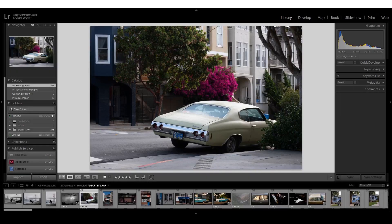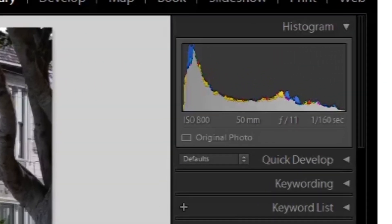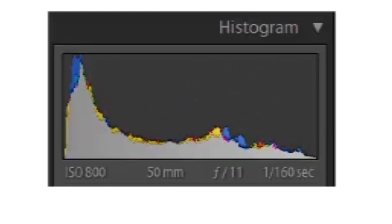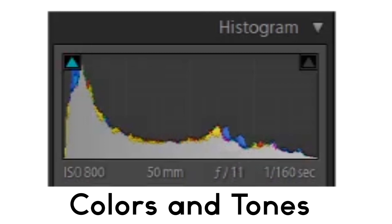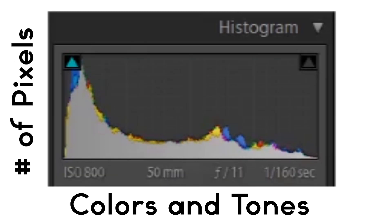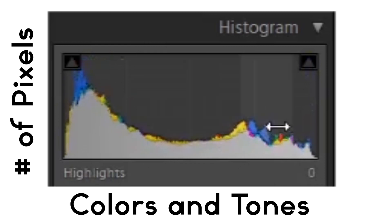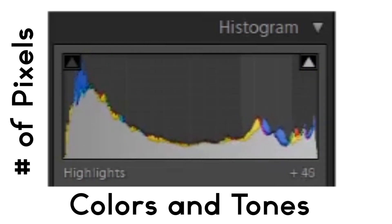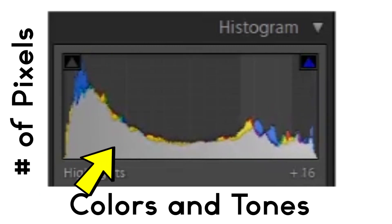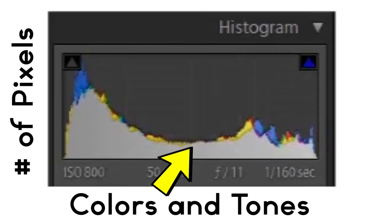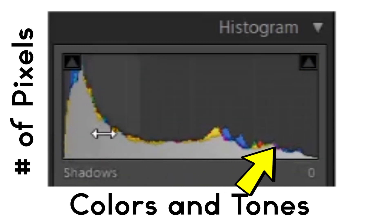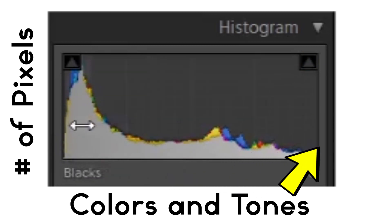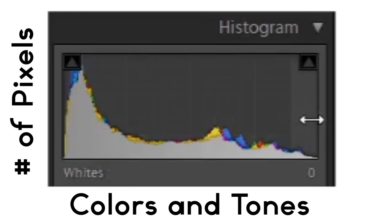The histogram is in the top right corner of your Lightroom. On the bottom of the graph the colors and tones are represented, and on the left side the number of pixels of those colors and tones are represented. Reading the graph from left to right it starts with the blacks, goes into the shadows, the midtones, highlights, and finally the whites. Reading the histogram for this image you can see a lot of blue and yellow in the shadows.